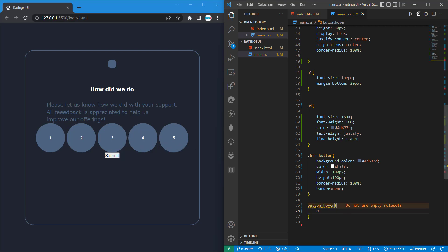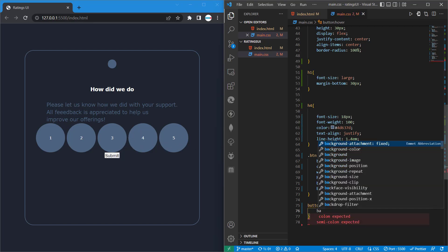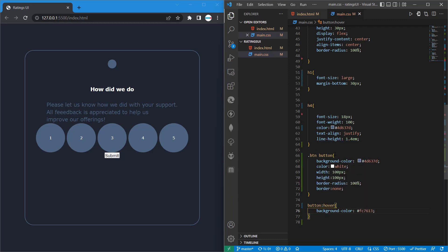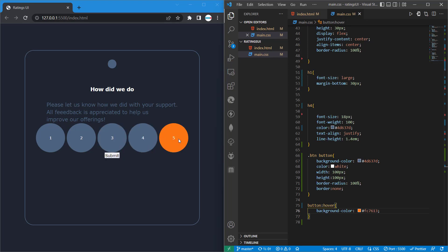So on hover, we want to change the background color. Let's give it this color. So now when I hover, you can see our buttons are changing, including this.